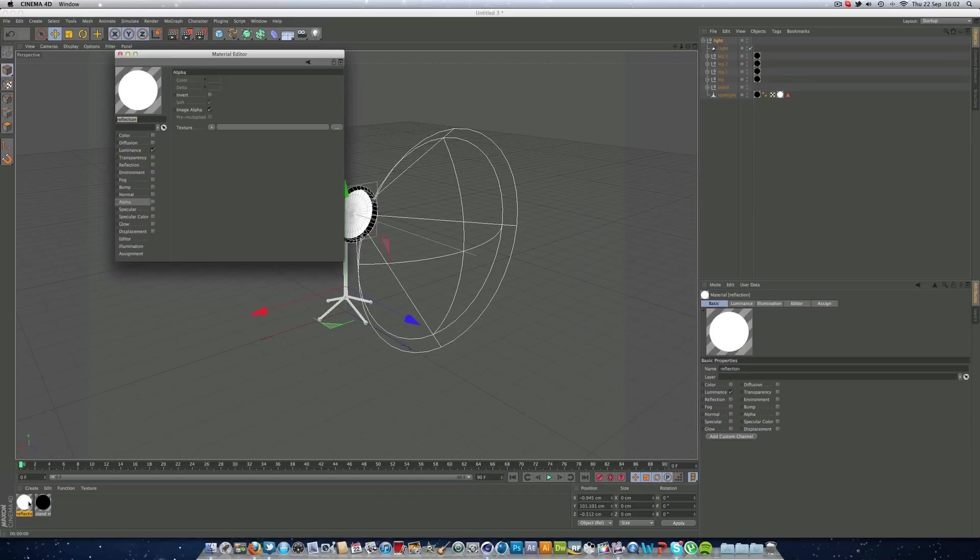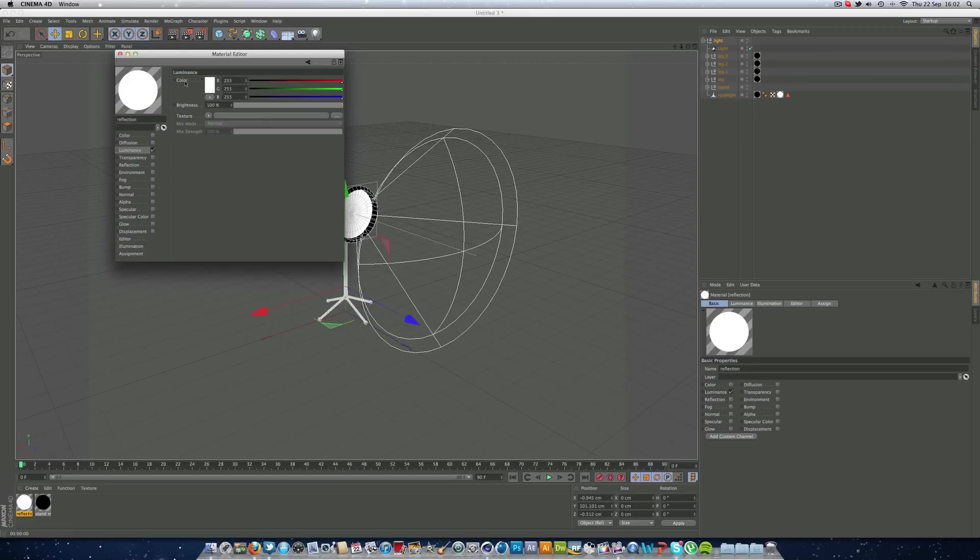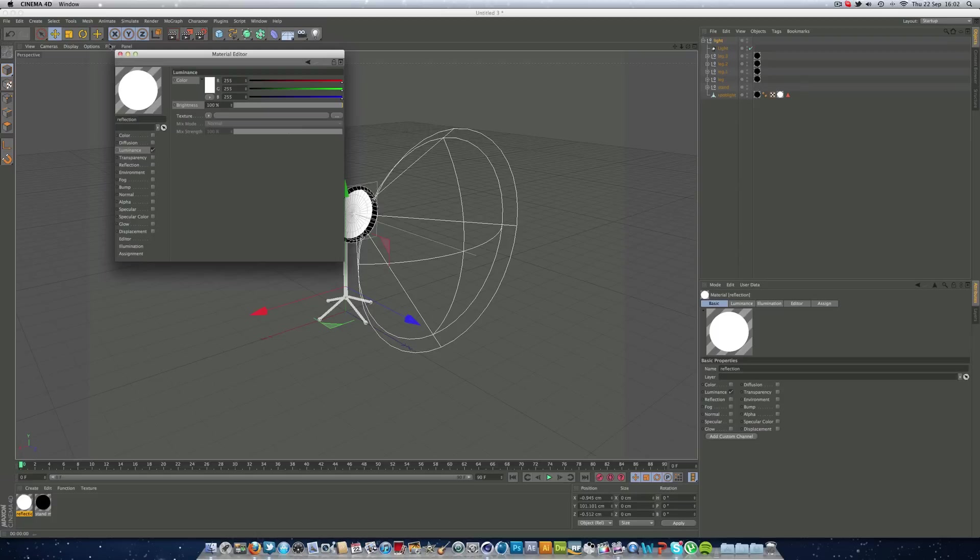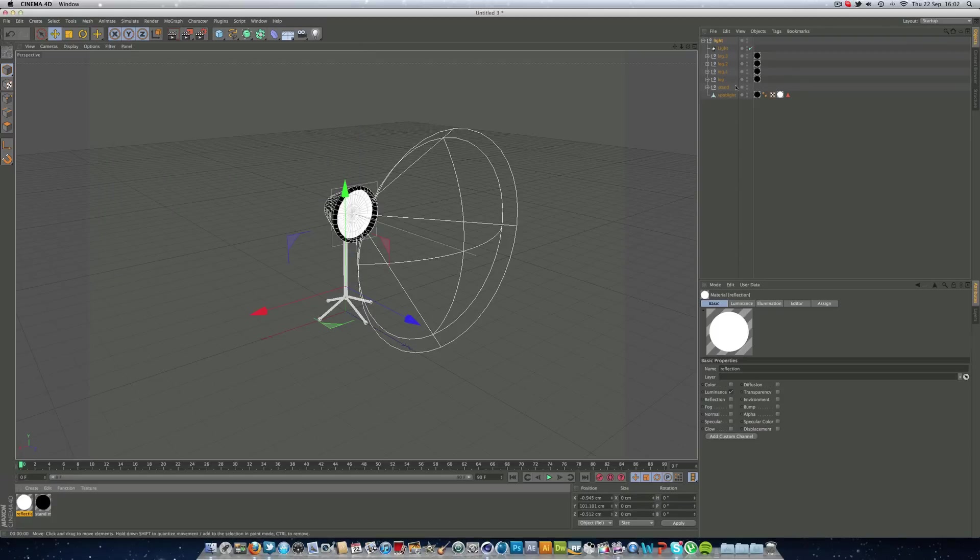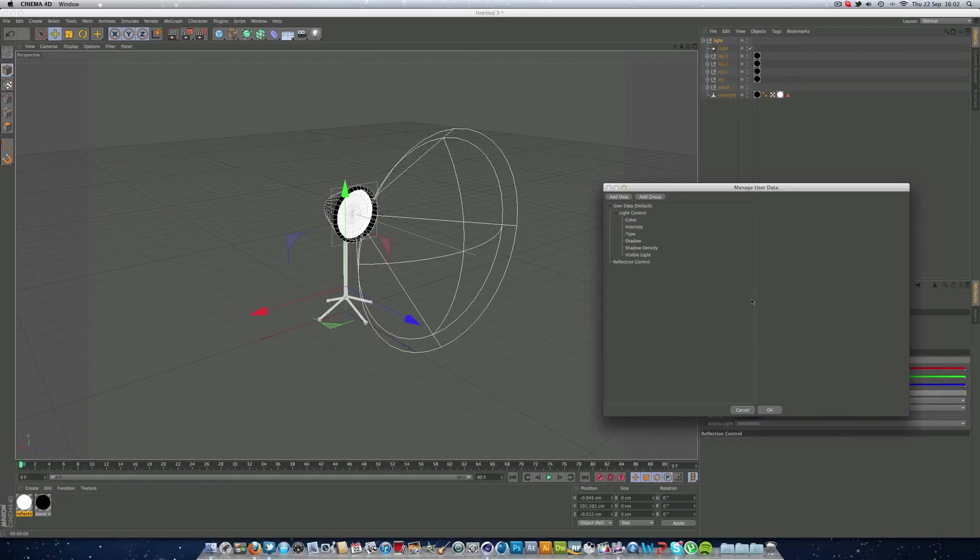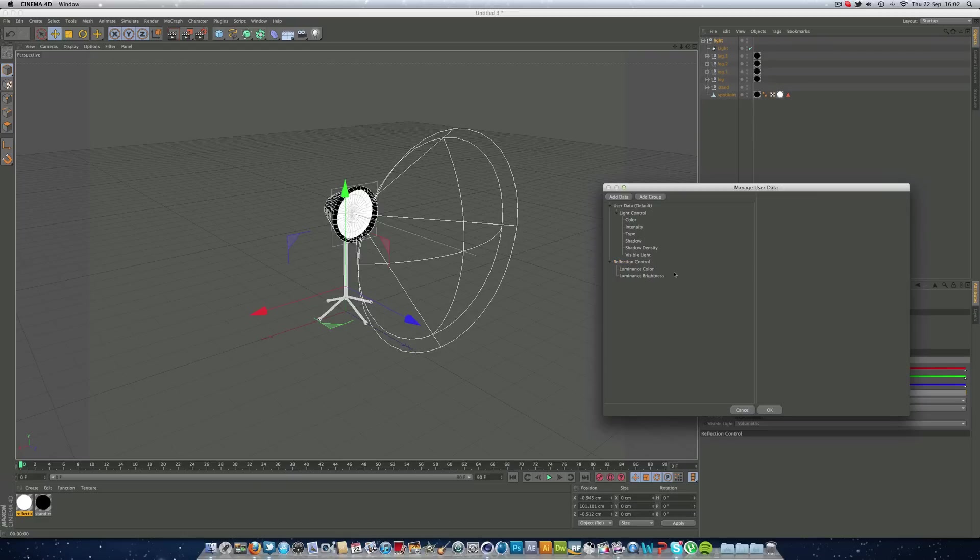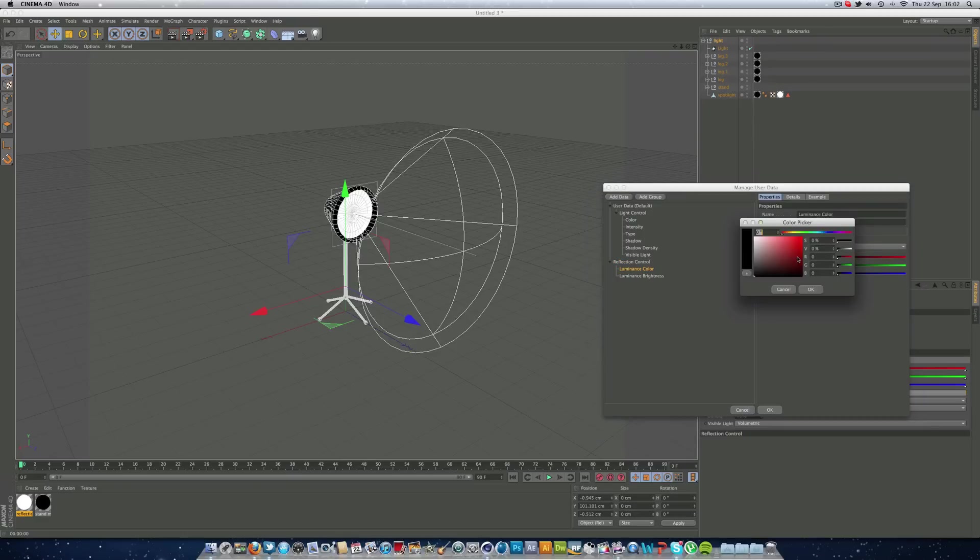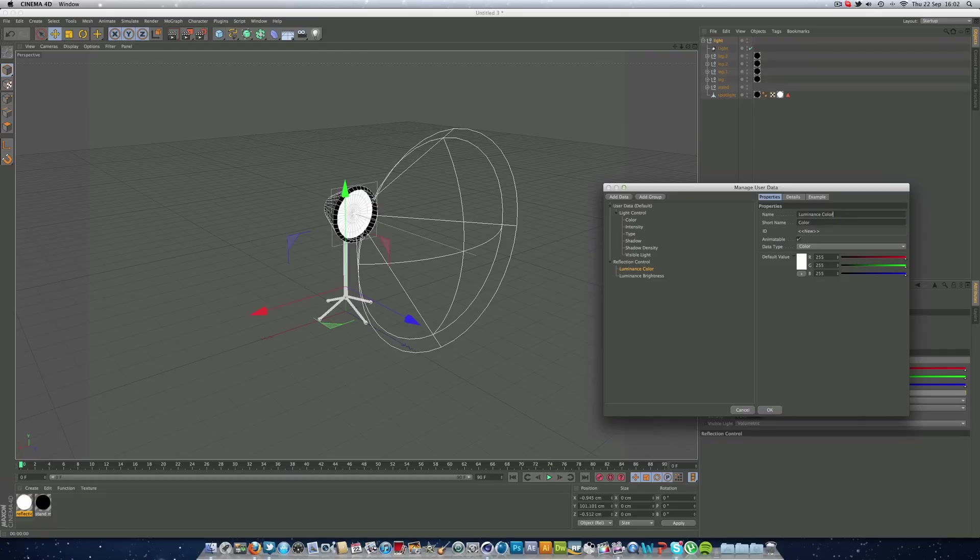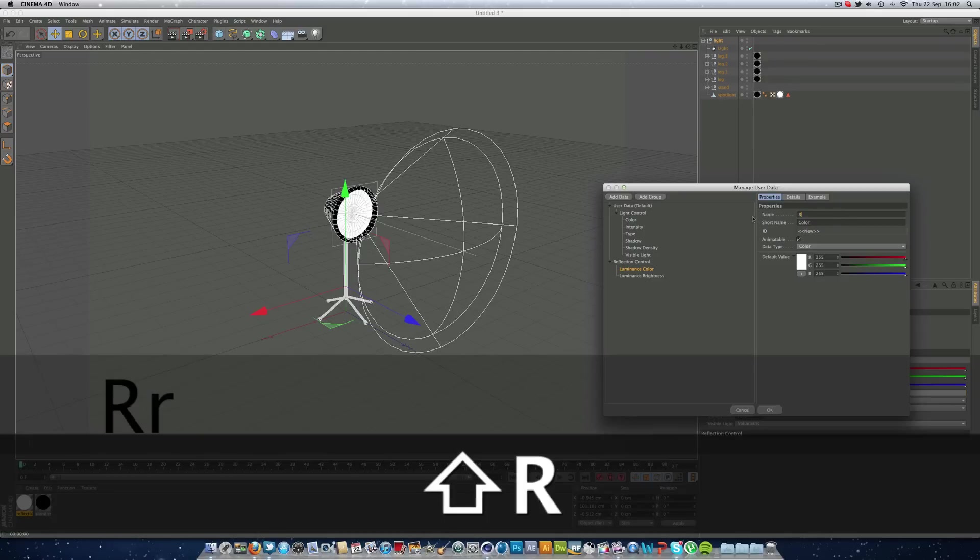We're going to go into our reflection material, selecting color and brightness by holding command. And click copy user data interface. Go back into our light, user data, manage user data. On our reflection control and paste. And the color we can put to white, and the brightness, 100.